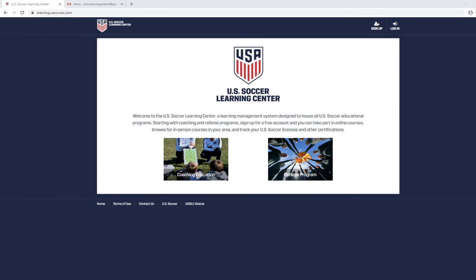Hello and welcome to the U.S. Soccer Learning Center, our new one-stop site for referee recertification. Over the next few minutes, I'm going to show you how to log into your account that was created on your behalf when this system was launched. If unsuccessful, I'm going to show you what to do next.